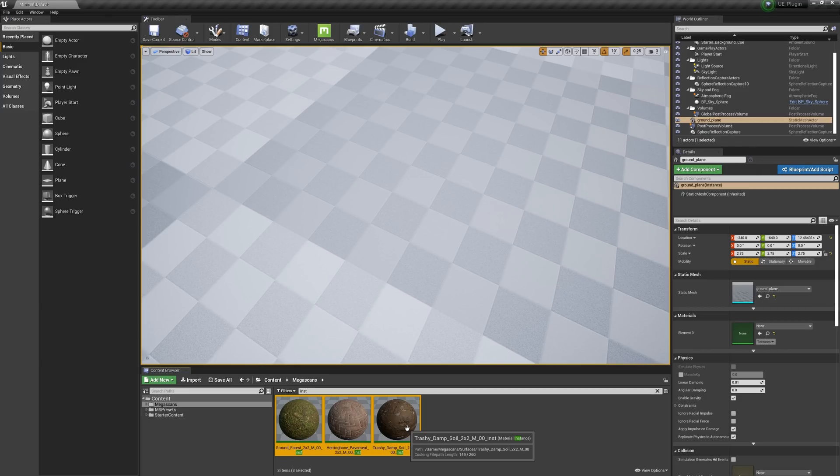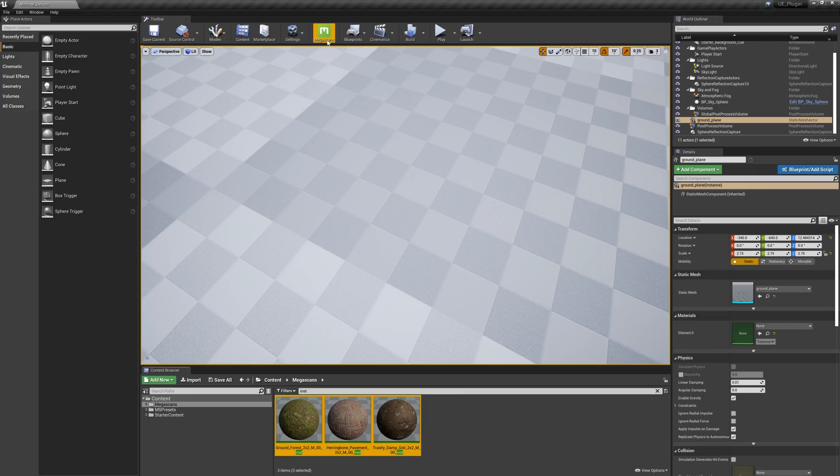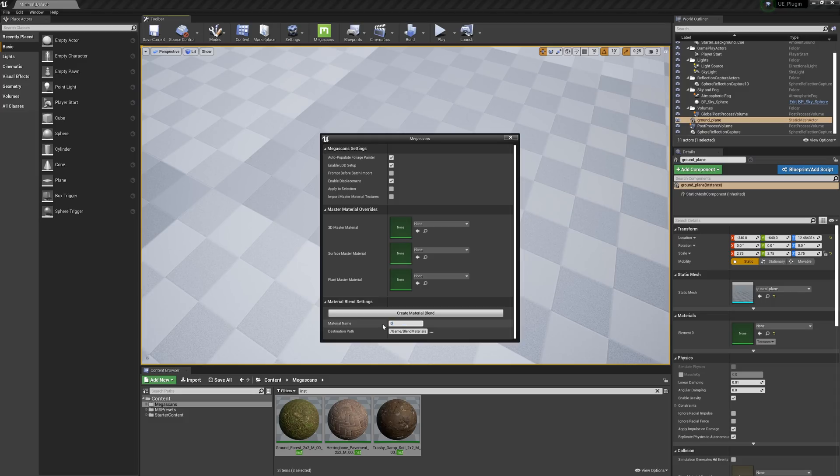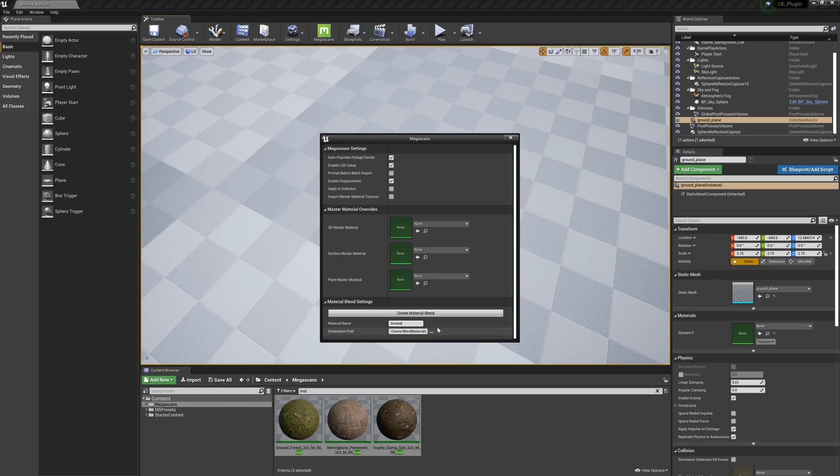With our Material instances selected, we'll need to open the Megascans plugin panel by clicking on this icon right here. If we go down to the bottom of the panel, we'll see a couple of options for Material Blend. We'll want to go ahead and give our Blend material a name, and we can also give it a custom path. However, in this case, I'm happy with the default location, so we'll leave that alone. Then all we need to do is simply click the Create Material Blend button, and the material has been generated for us.